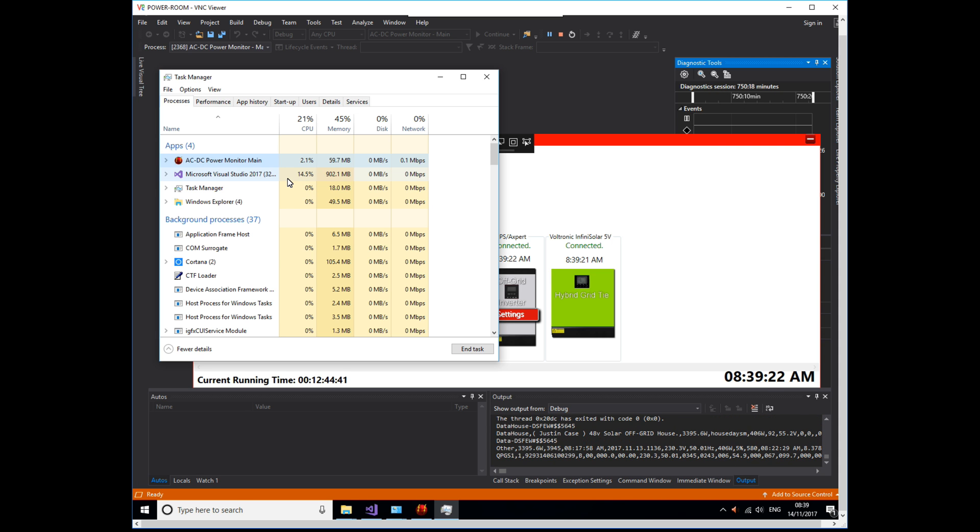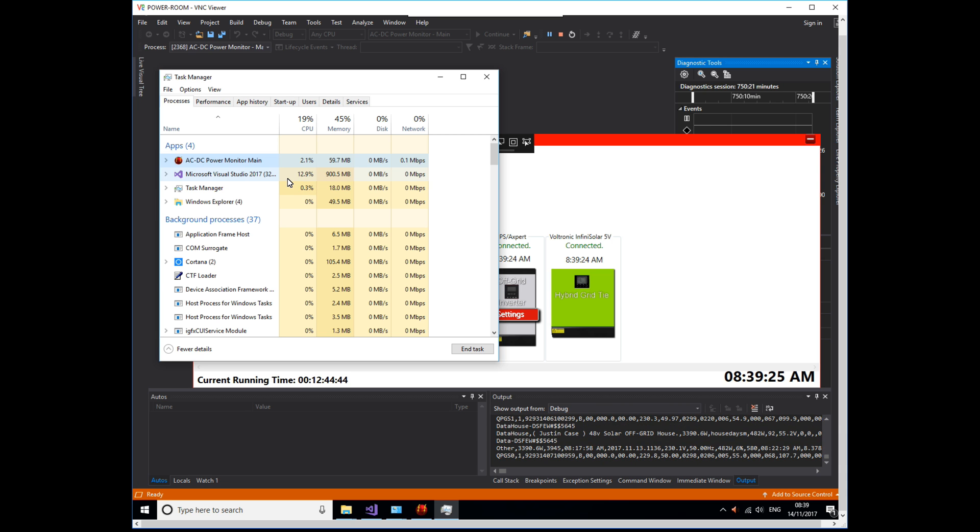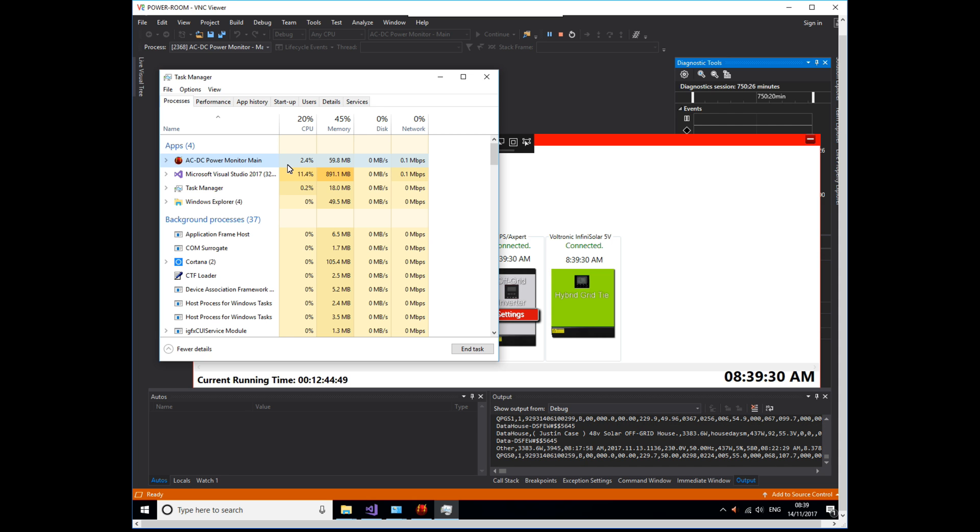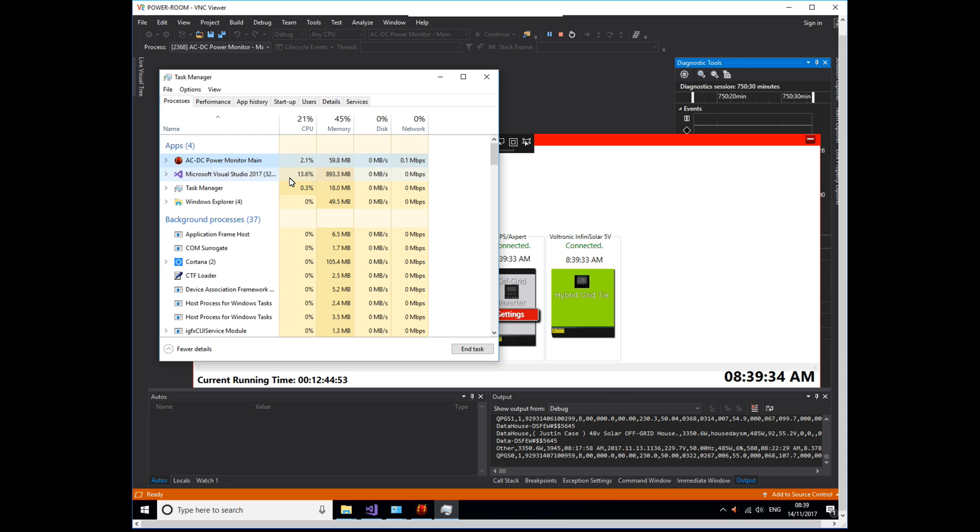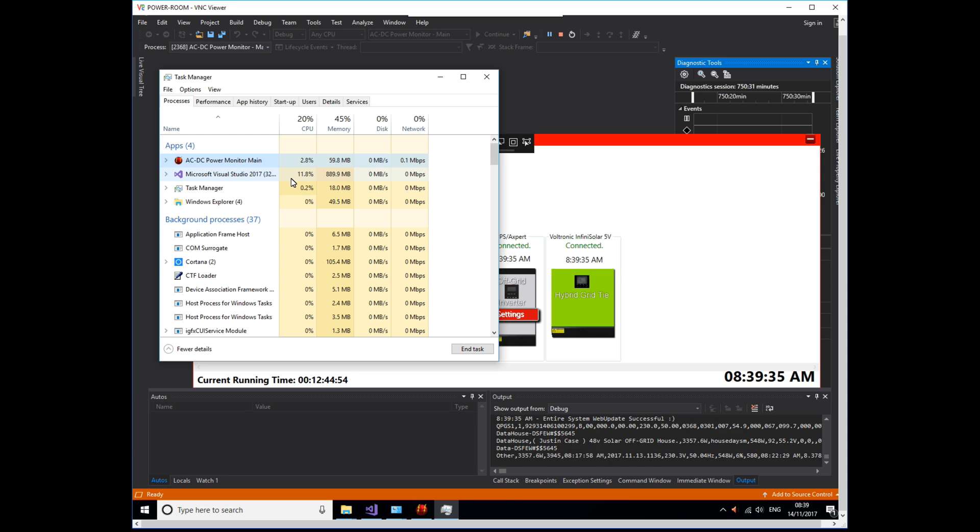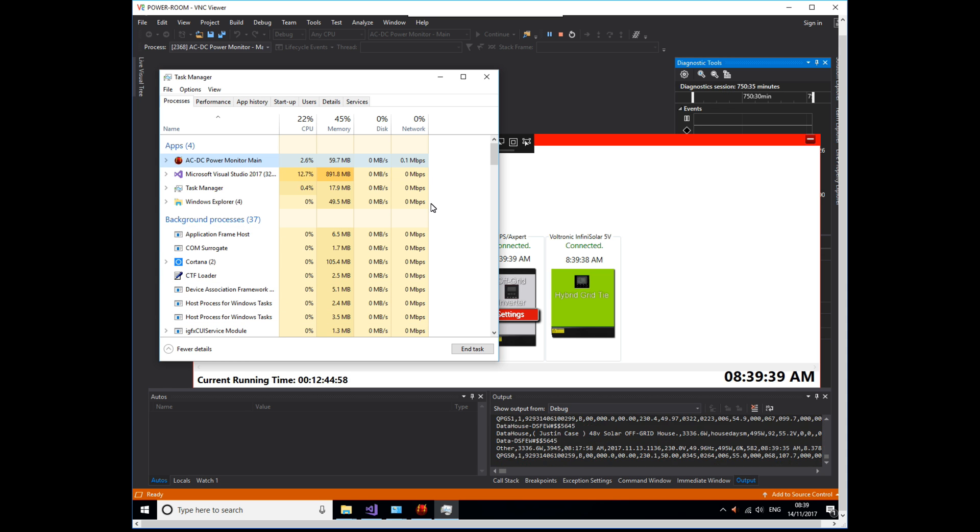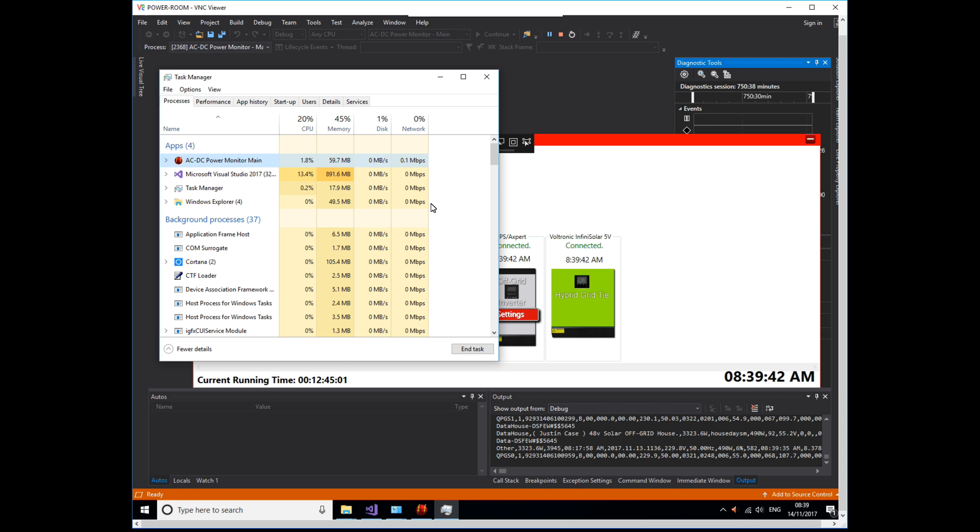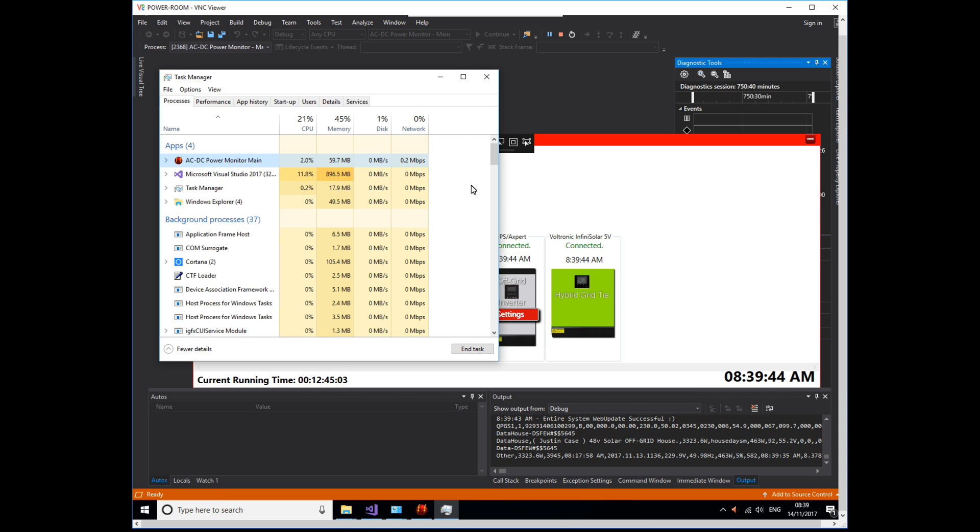And 800 to 900, there you go, megabytes of RAM. So yeah, I mean, this computer is pretty quick. It's pretty quick. It'll do this job no worries at all, no worries at all. All right, so that's just a bit of a look there.